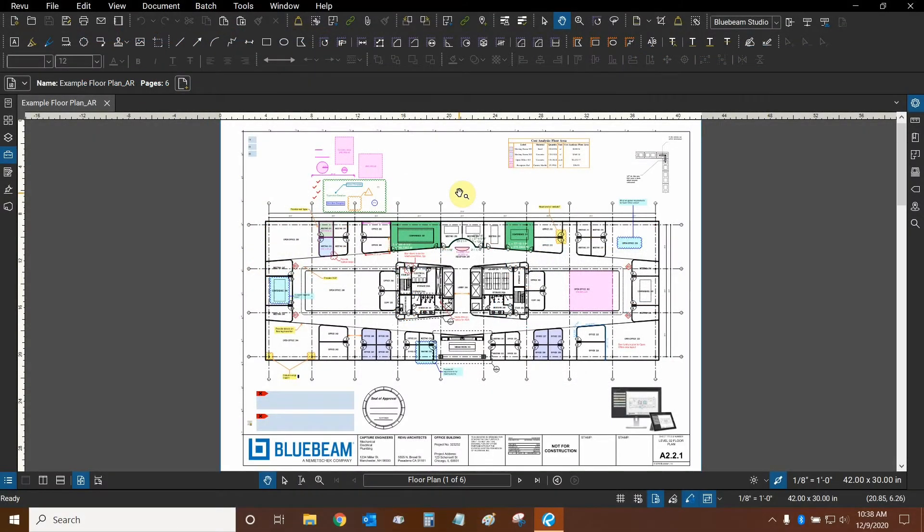Hi everyone and welcome to Bluebeam Review. My name is Ari and I'm a Bluebeam certified instructor with Digital Drafting Systems. Today we're going to be creating legends.